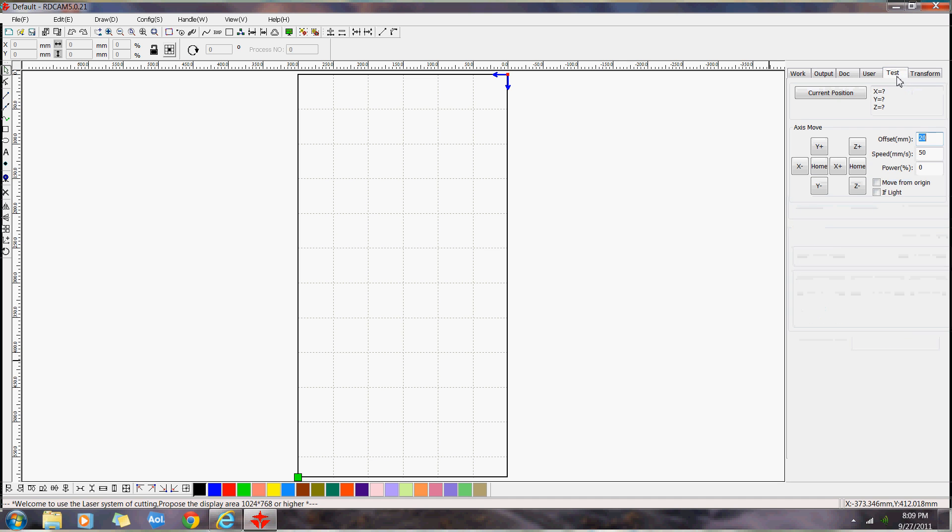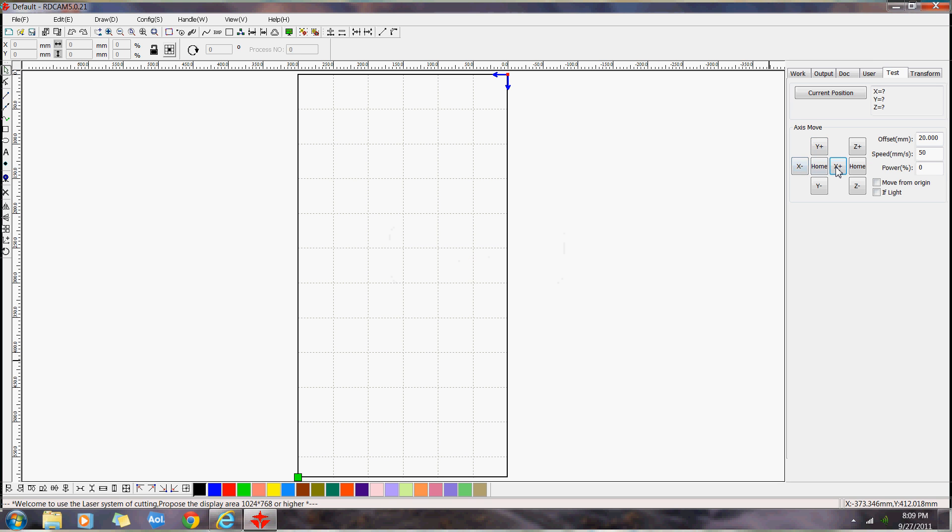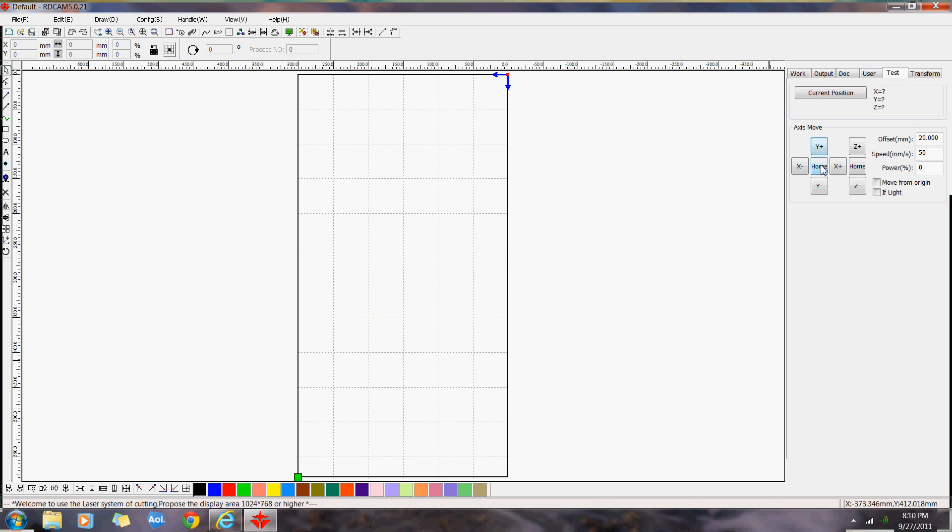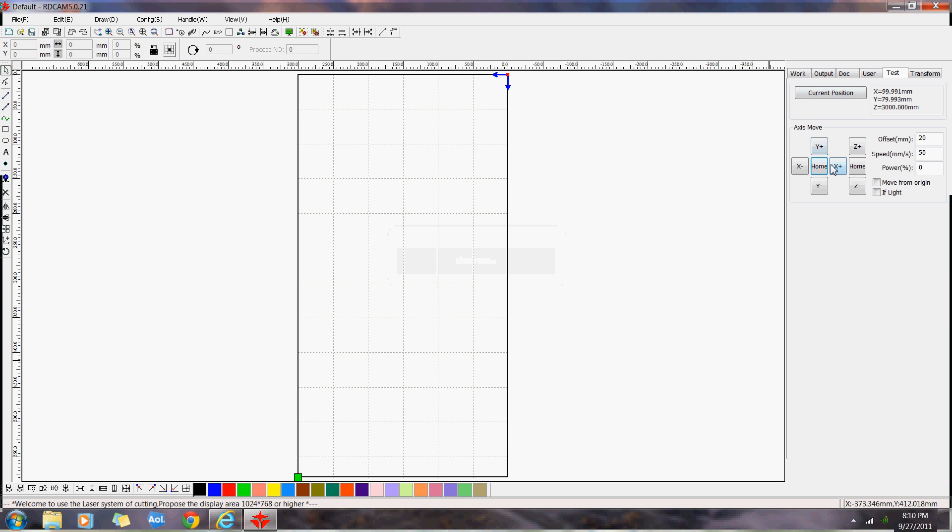We'll go over to the test thing. You can move your laser head with the Y and X axis here. You can click here for the current position. Right now, that's the current position on the X and Y. And the Z would be your table position. You can go home. You can go to the home position on the X and Y axis. Get your current position now. The X and Y should read zero.